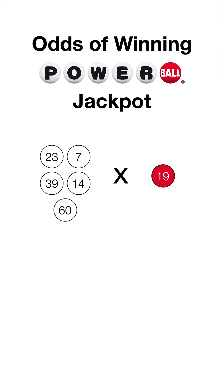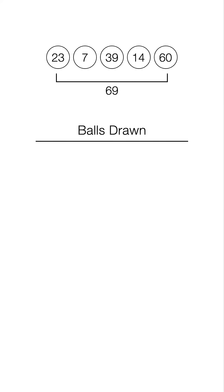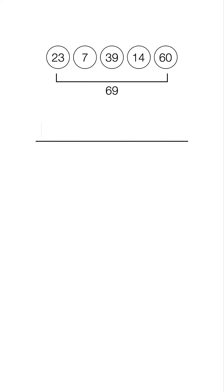First what we're going to do is separate the white from the red, and first we're going to calculate the odds of matching all five white, and then multiply it by the odds of matching the red as well. So first let's separate that, and remember there's 69 total white balls. What we're going to do is create a fraction, and on top we're going to put the balls drawn, and on the bottom we're going to put the balls available to draw.